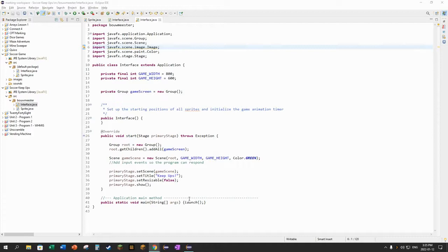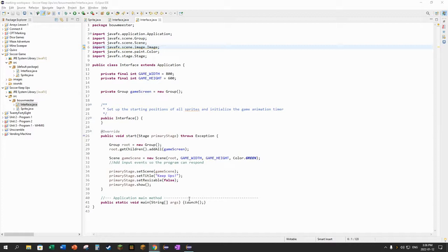I know the last video got a little bit long writing the sprite class, apologies for that. But now we're going to use that sprite class to load and display the soccer ball and the foot onto the window.